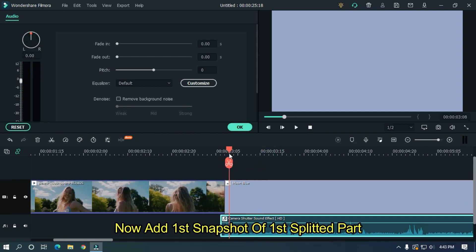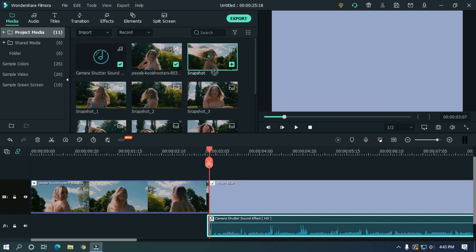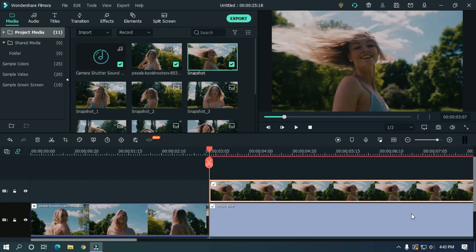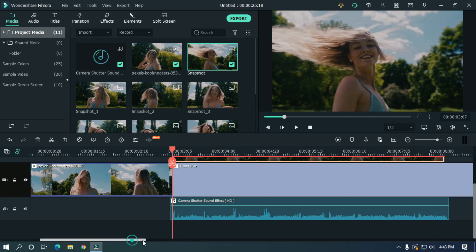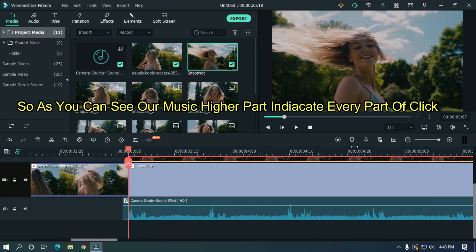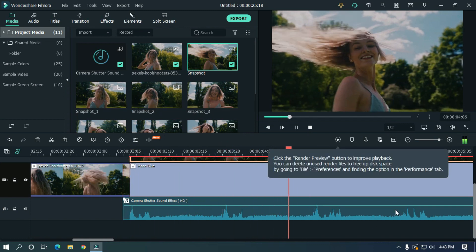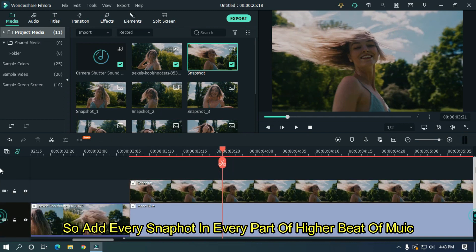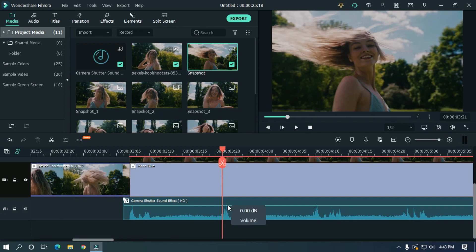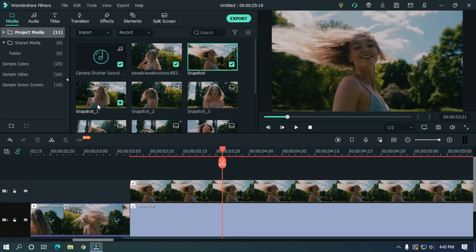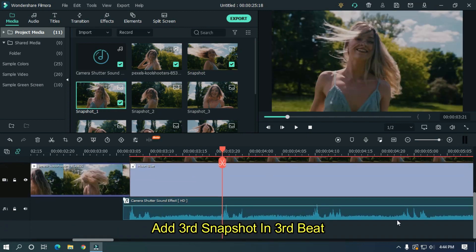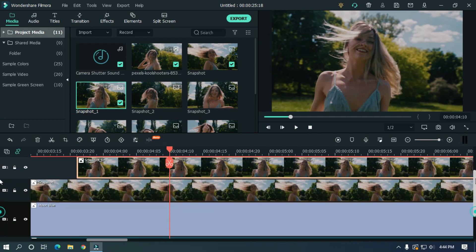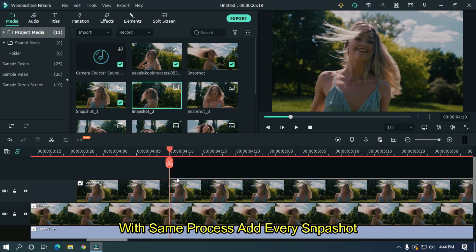Now add first snapshot of first splitted part. As you can see, our music higher part indicates every part of click sound. So add every snapshot in every part of higher beat of music. Add second snapshot in second beat. Add third snapshot in third beat. With same process, add every snapshot.